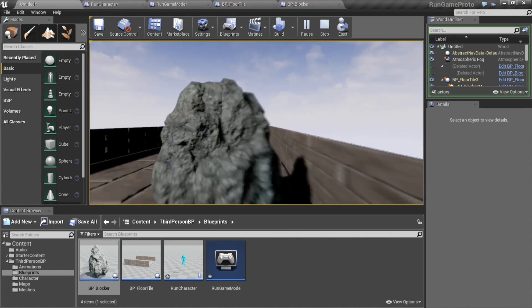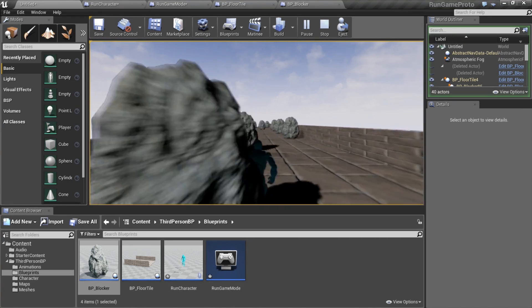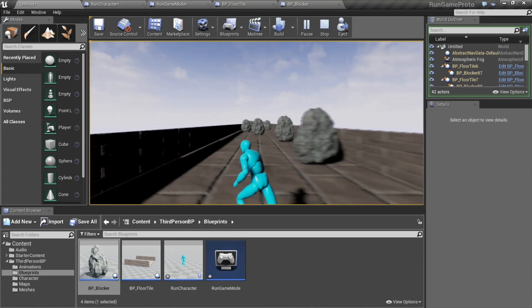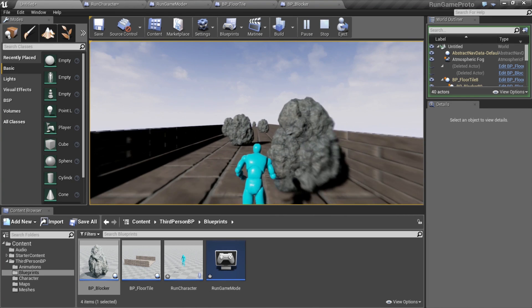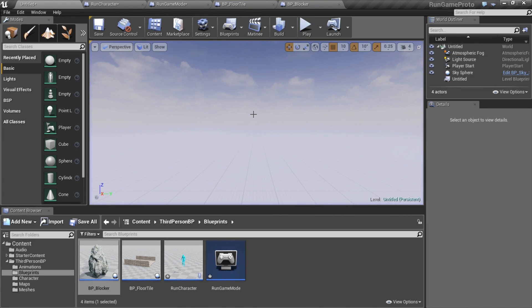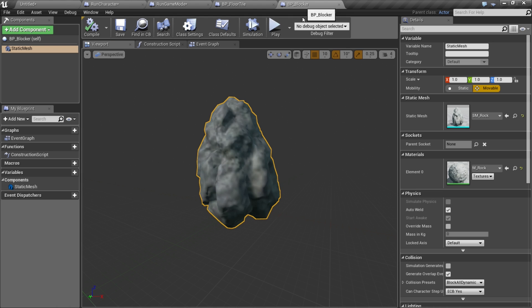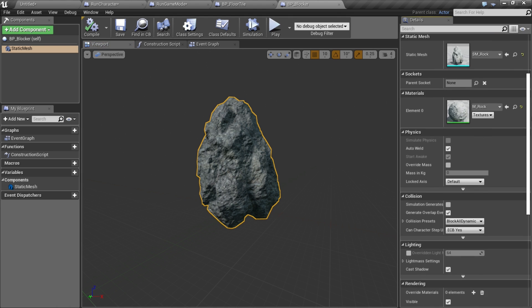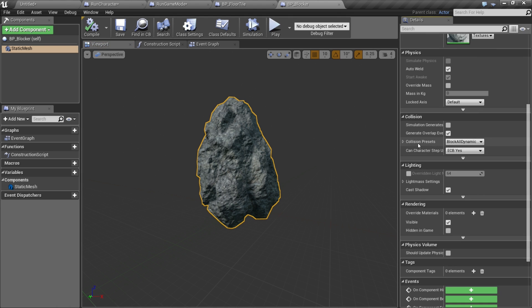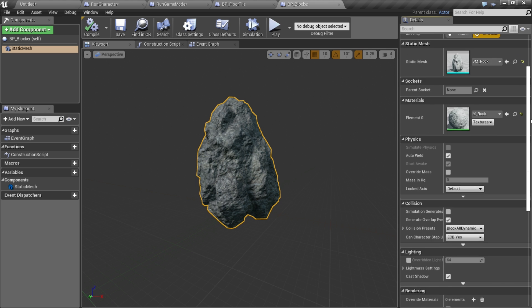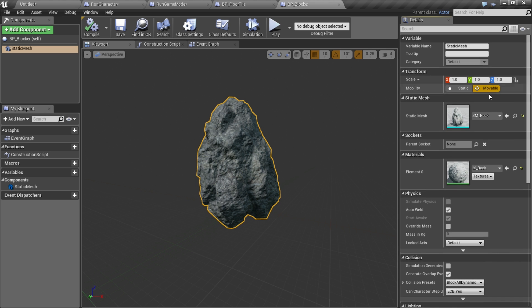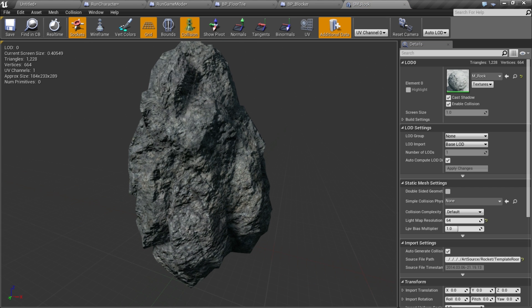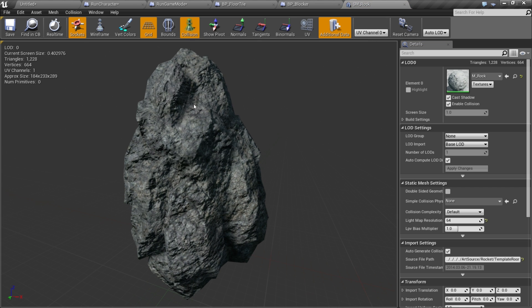Running fast, and as you may have noticed we are going through these rocks and that's not what we want. Let's find out why that's happening and fix it. We'll go to our blocker, select our mesh, and if we get collision presets we're on block all dynamics, so that's not the issue. I'm betting that this static mesh doesn't have any collision on it.